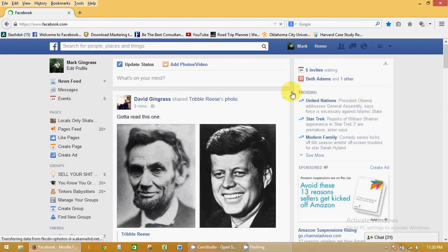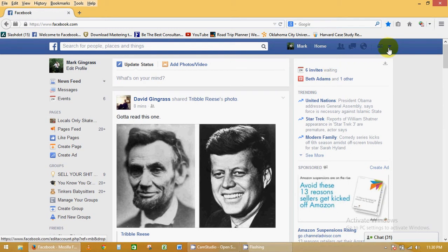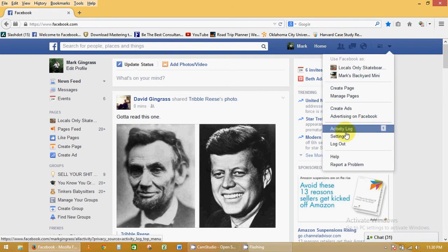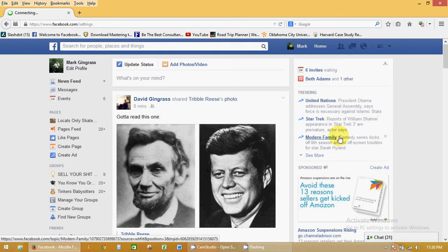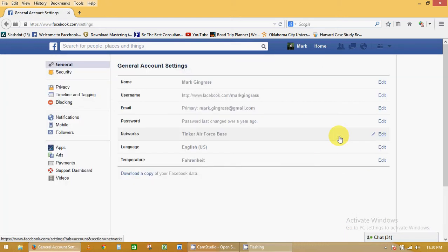Log into your Facebook account, click on the down arrow, and then go down to your settings. Click on that.